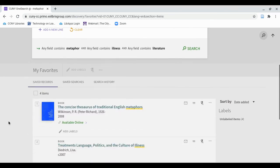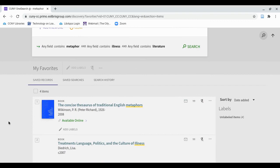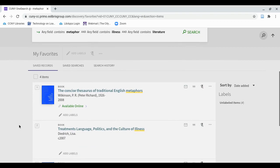If you'd like to further categorize your saved items, you can add labels that will group things together thematically.